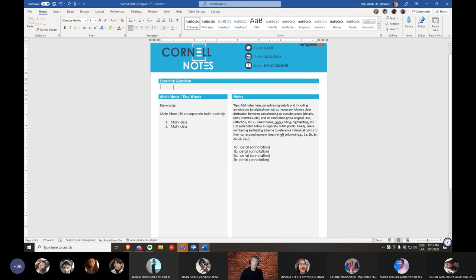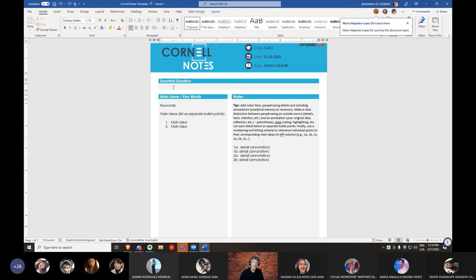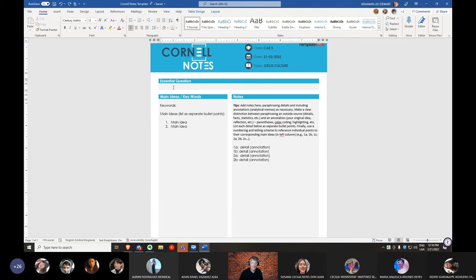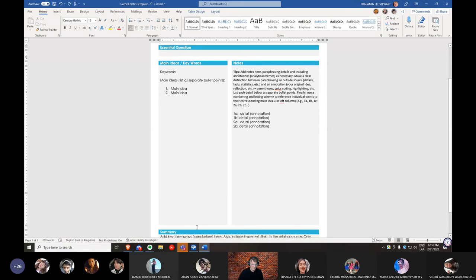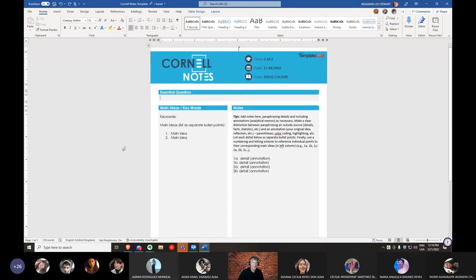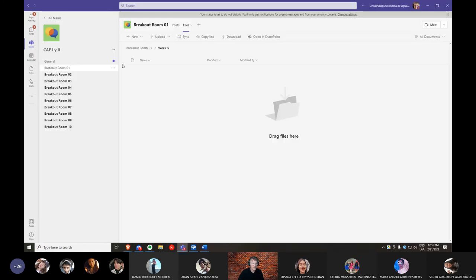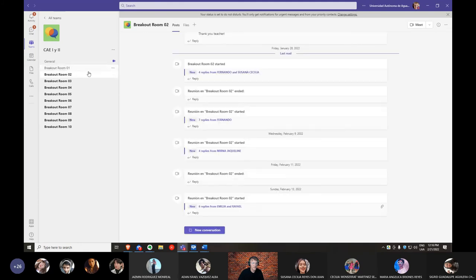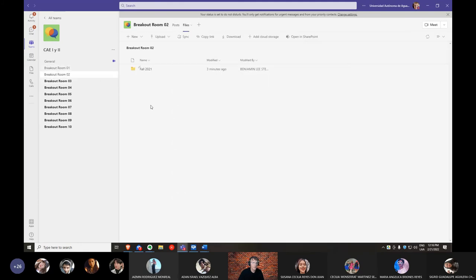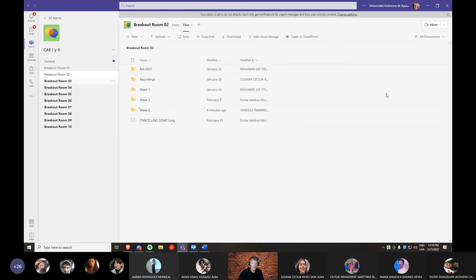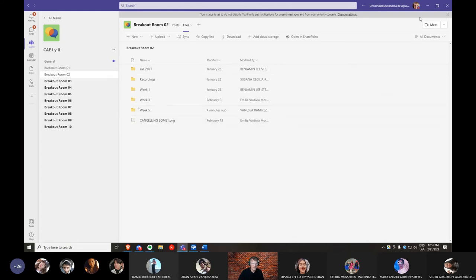The essential question, this is one main question that relates best to your section. Okay, so I would try to limit the essential question to one. And again, you can begin in any of these three sections. Okay, so this is the Cornell notes, and this will be the document that you move over to your respective breakout rooms here. Okay, so each breakout room should have a folder called Week 5, and that's where you'll be able to work in any kind of documents that you need for this week. Of course, then I would keep them in that folder.